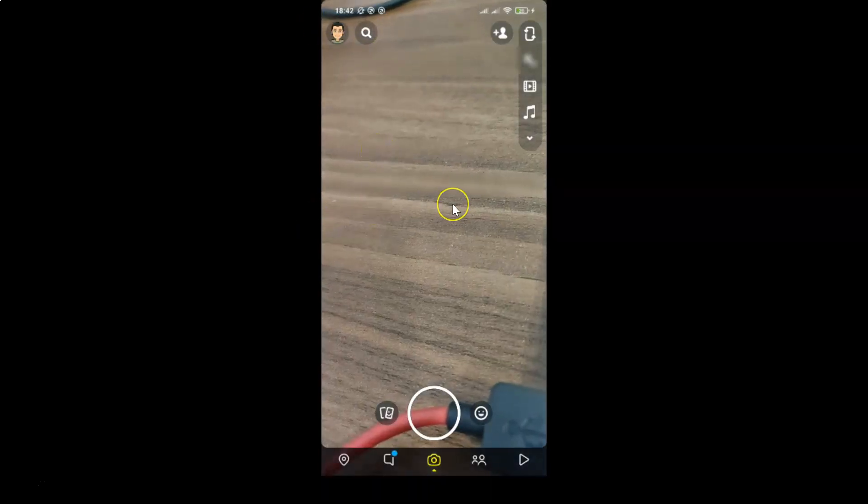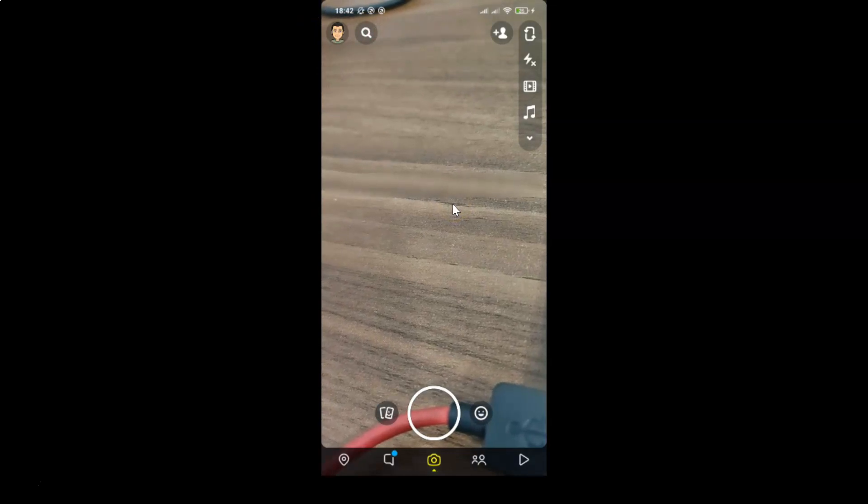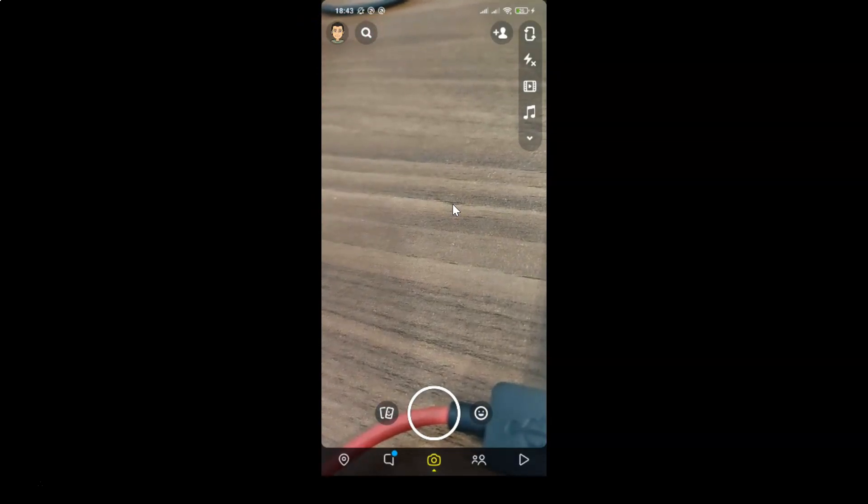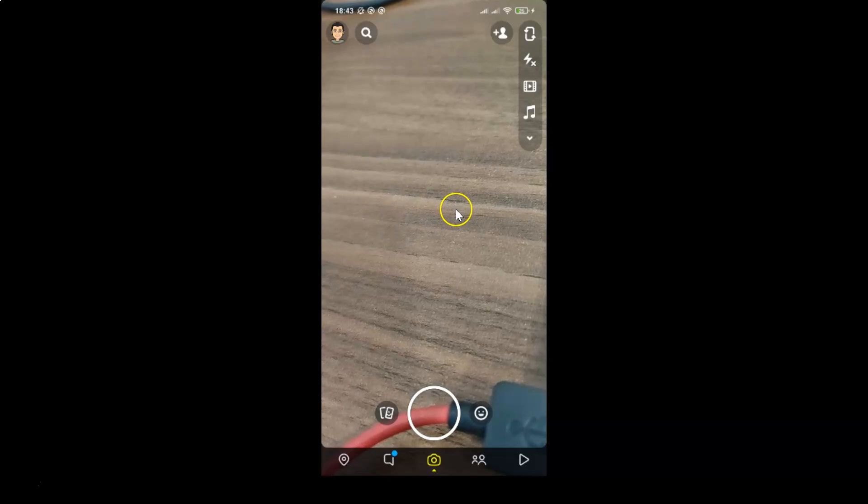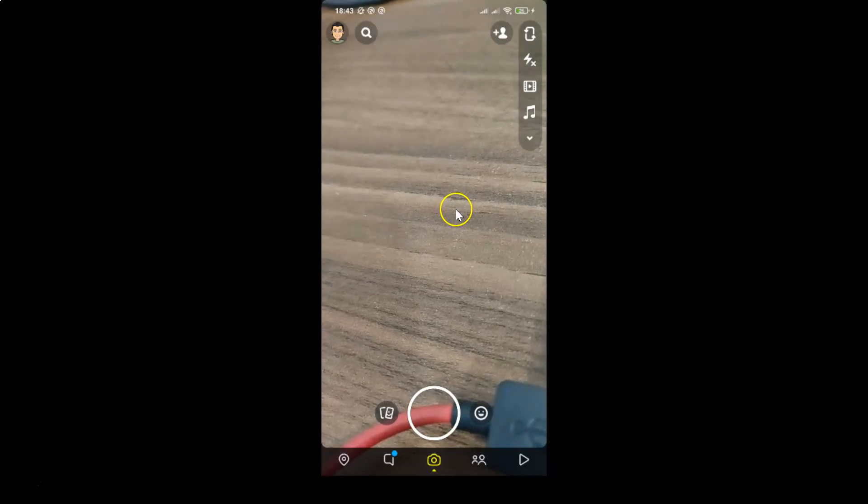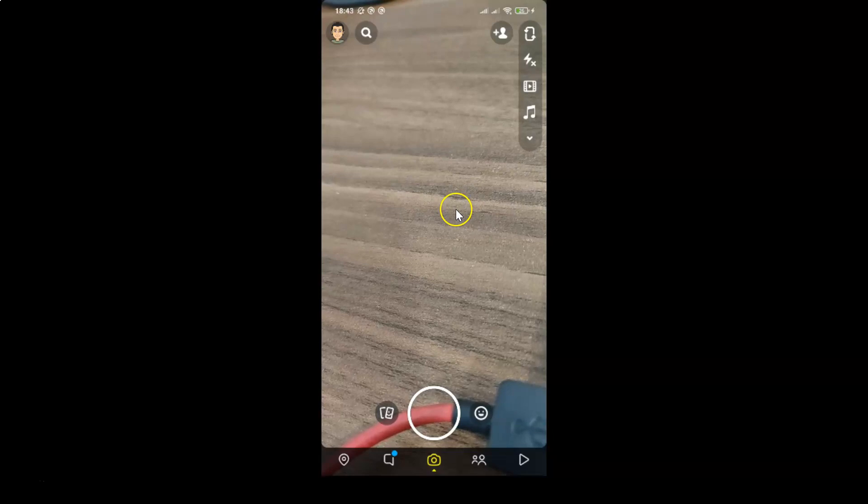That's it. In this way, you can easily enable Voice Scan in Snapchat on Android. Thanks for watching. If you like my videos, please support this channel by subscribing to it. Thanks. Bye bye.